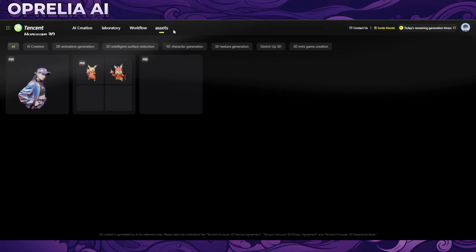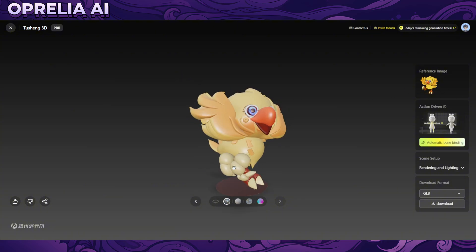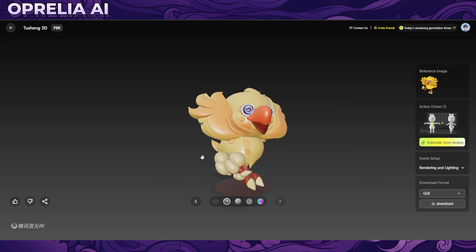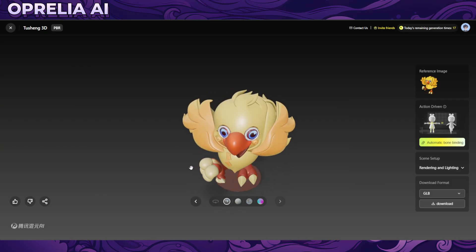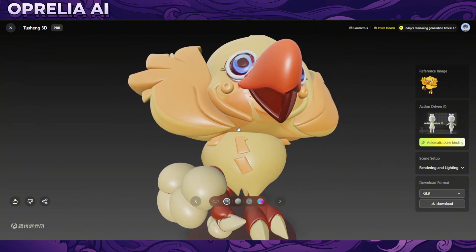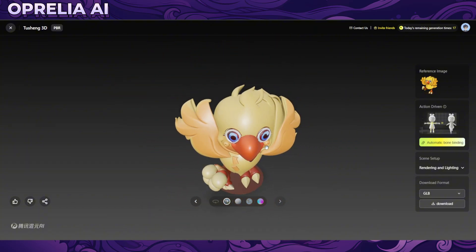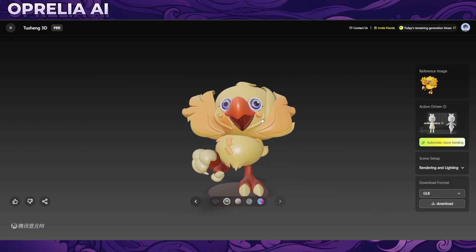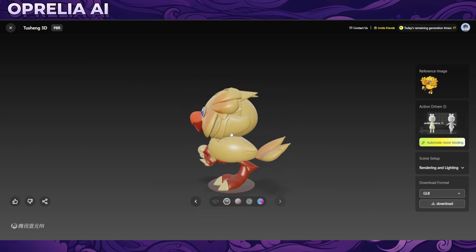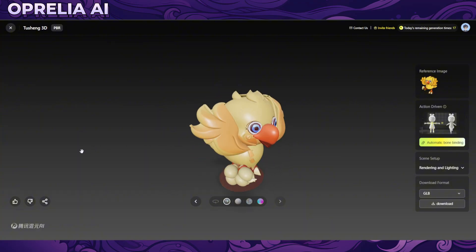Obviously not everything is going to come out as intended. Here I have a chocobo — I had this very 2D illustration as a reference image and I think it did a pretty solid job. You are going to see a lot of pixelation on some of the smaller parts like eyes, but in terms of the model, this is very very accurate.